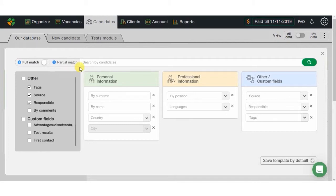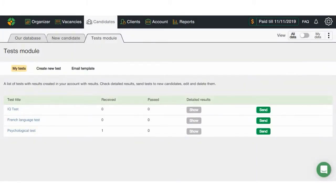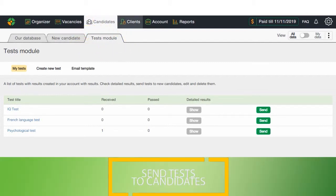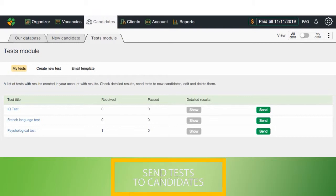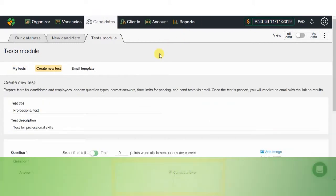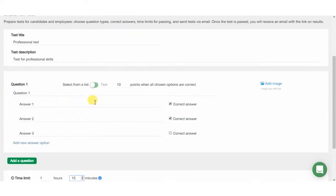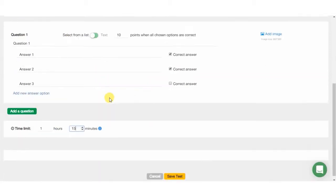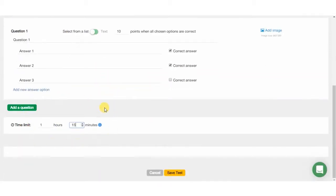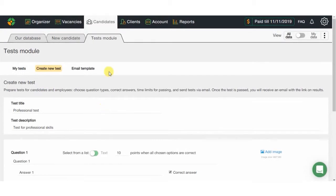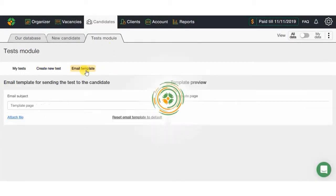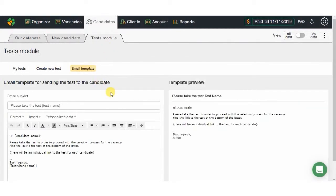One more candidate section feature is the creation, addition, and sending of tests to candidates. You can create your test both with choices and with simple text fields. Besides, you are able to select the amount of points each correct answer costs, make time limitations, and set an email template sent to the candidate for test completion. You will get a notification about test completion on your email, and its results are added to the candidate's card.